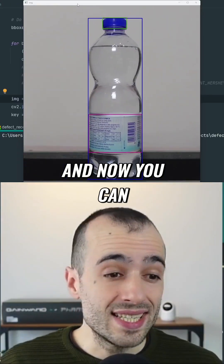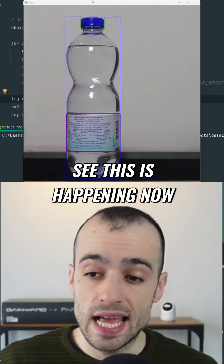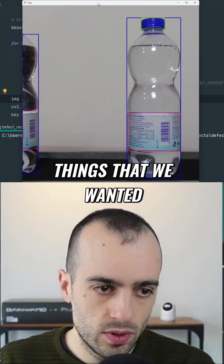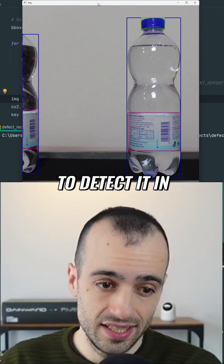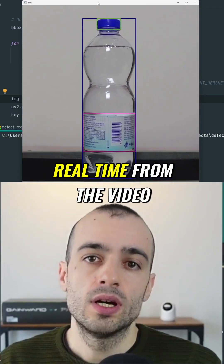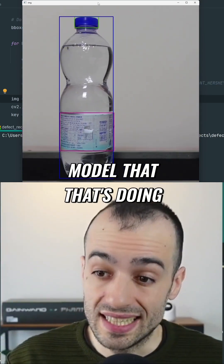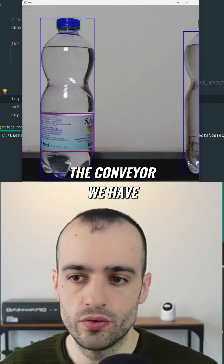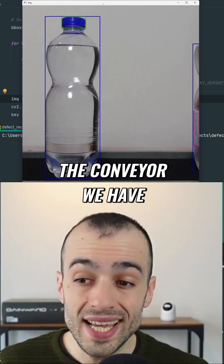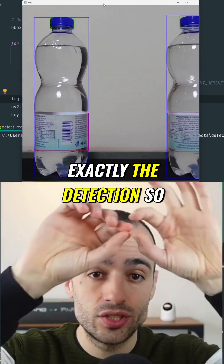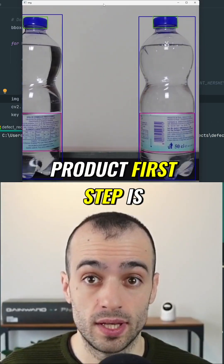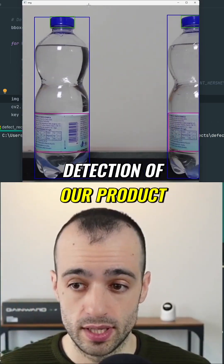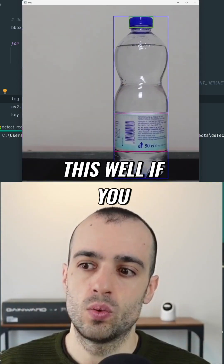Let's test that. Now you can see the detection of the three things we wanted to detect, happening in real time from the video. This is our model doing that. As objects cross on the conveyor, we have exactly the detection we need, so we can extract our product.